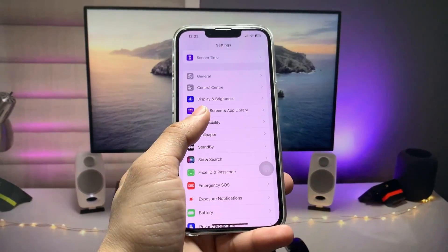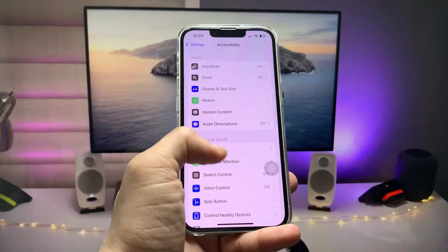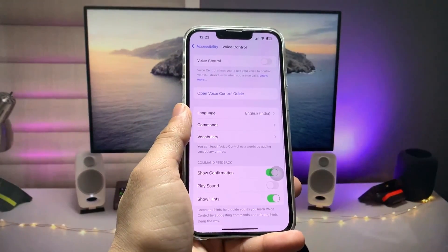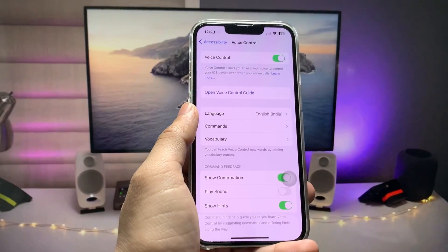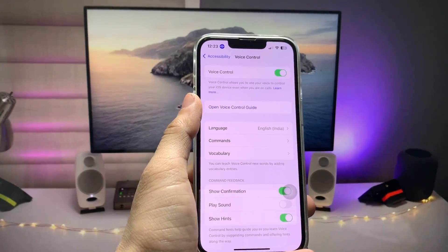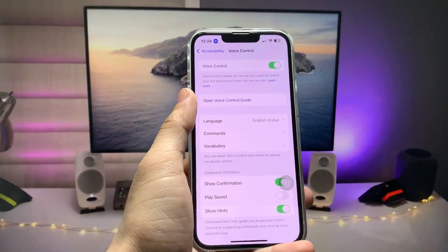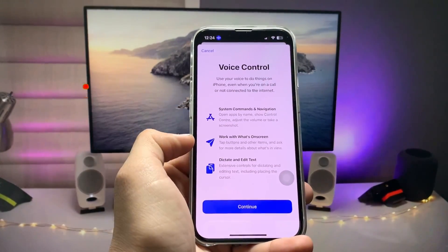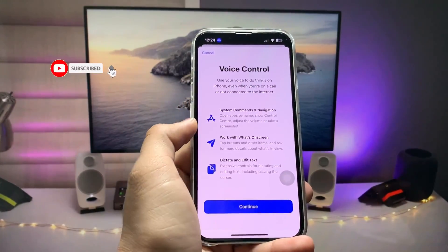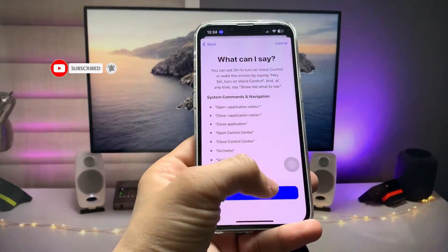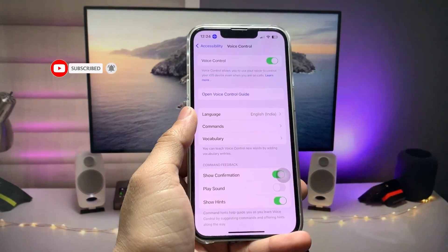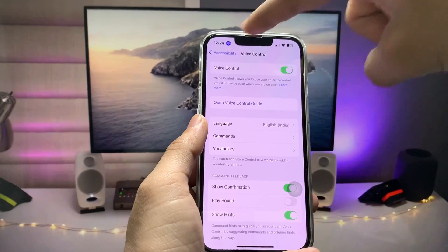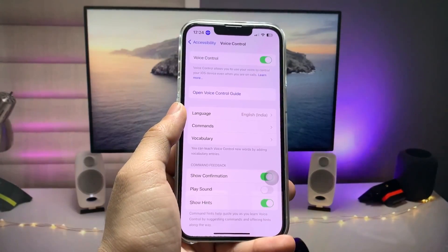First of all, open the Settings app and tap on Accessibility, then tap on Voice Control and enable it. If this feature is not working, tap on the Learn More option to see how to use Voice Control, then click Continue and tap Done. You will see the Voice Control icon on the iPhone status bar.